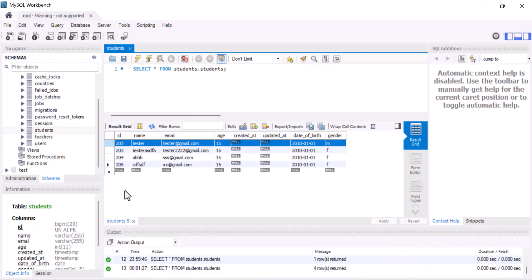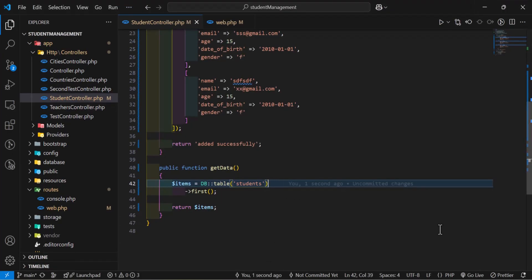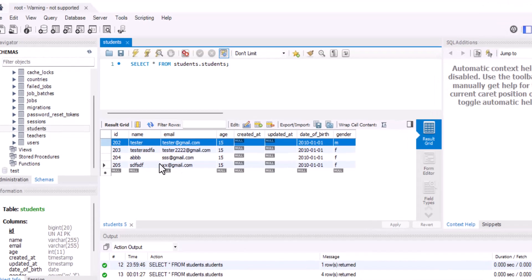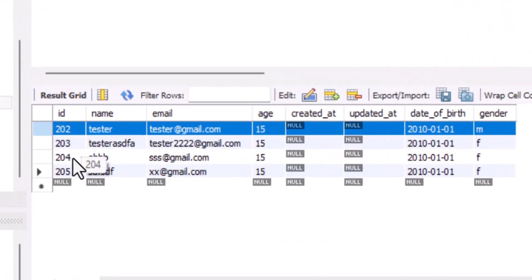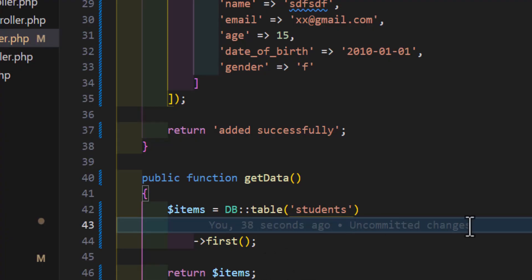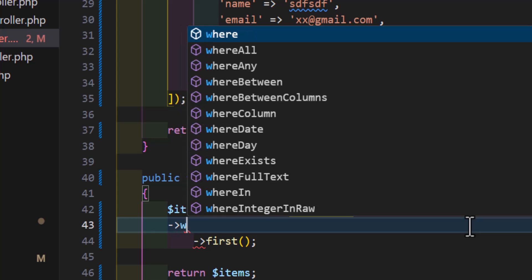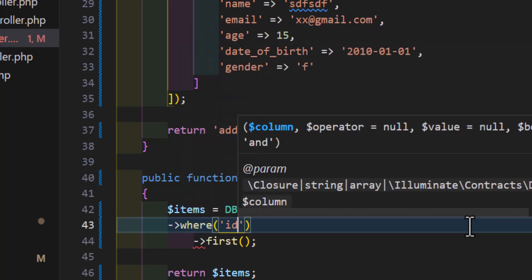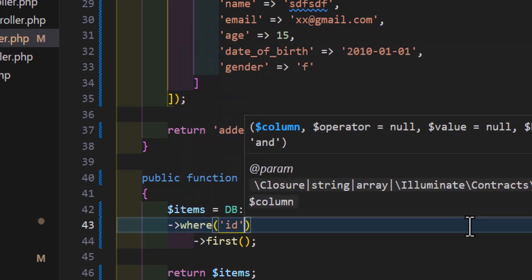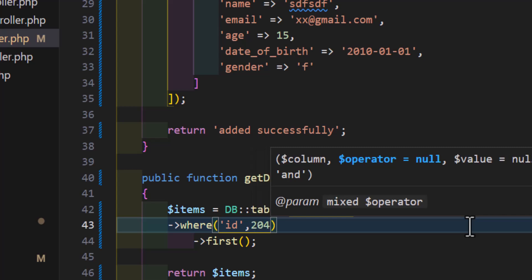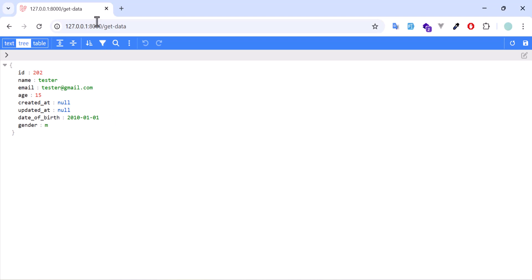Another thing that I want to mention in this part is our conditions. How we can type our conditions. Let's say I want, for example, I want to fetch the ID number 204. In here, I will say where ID is equal to 204. Now, let's refresh. Now, I got my ID number 204 record.